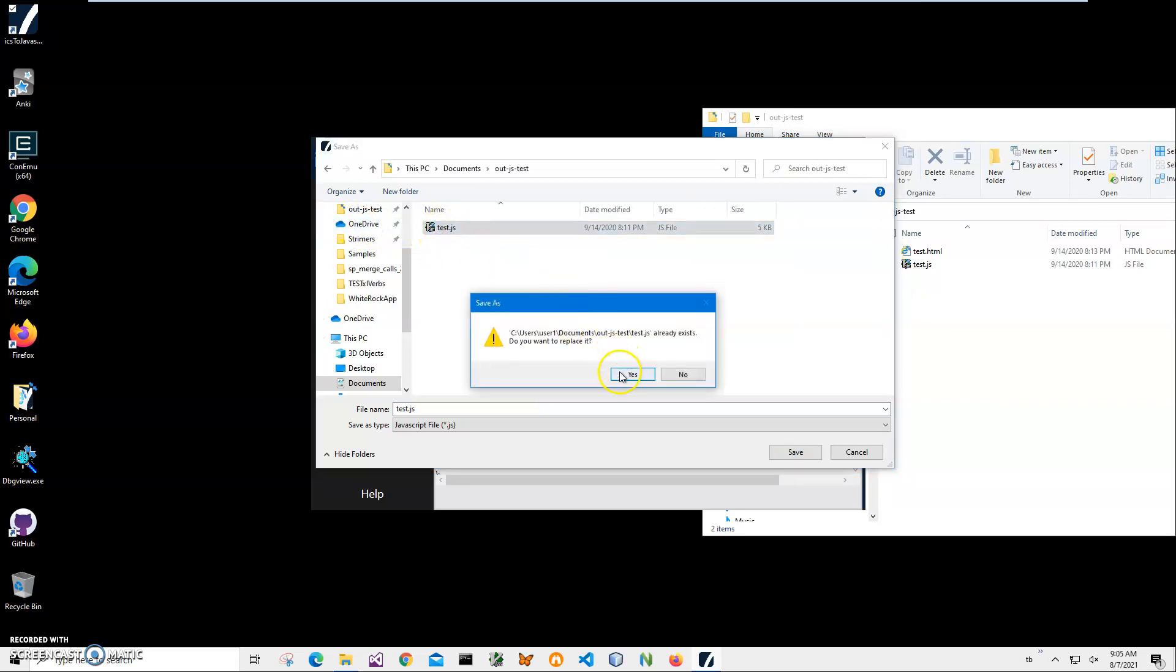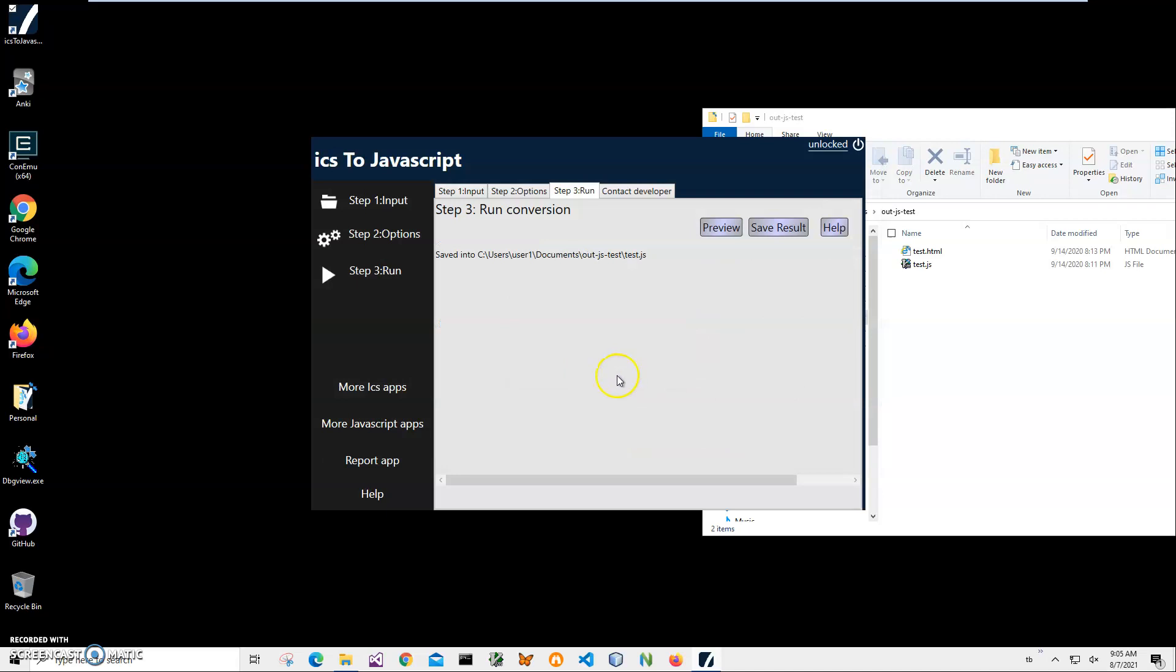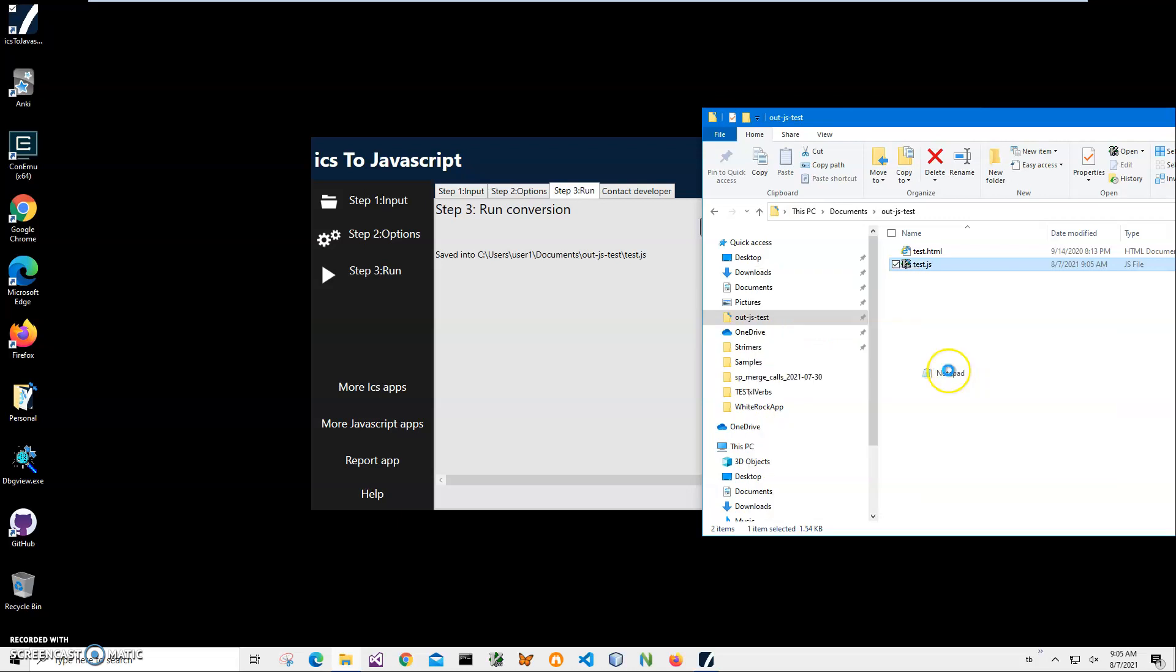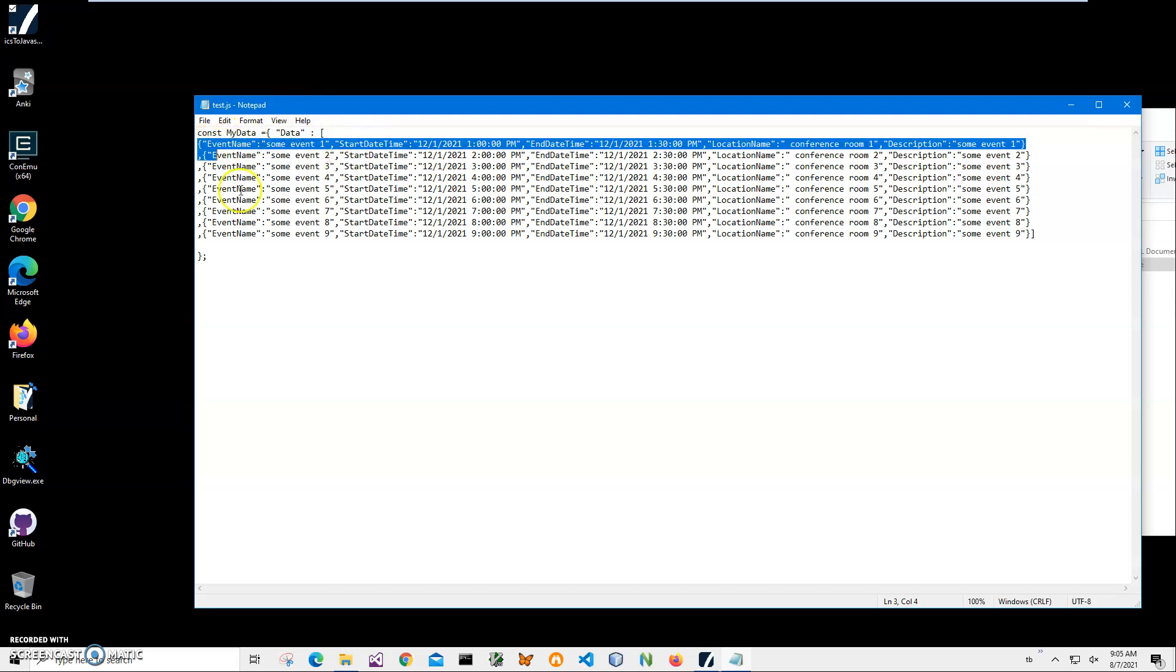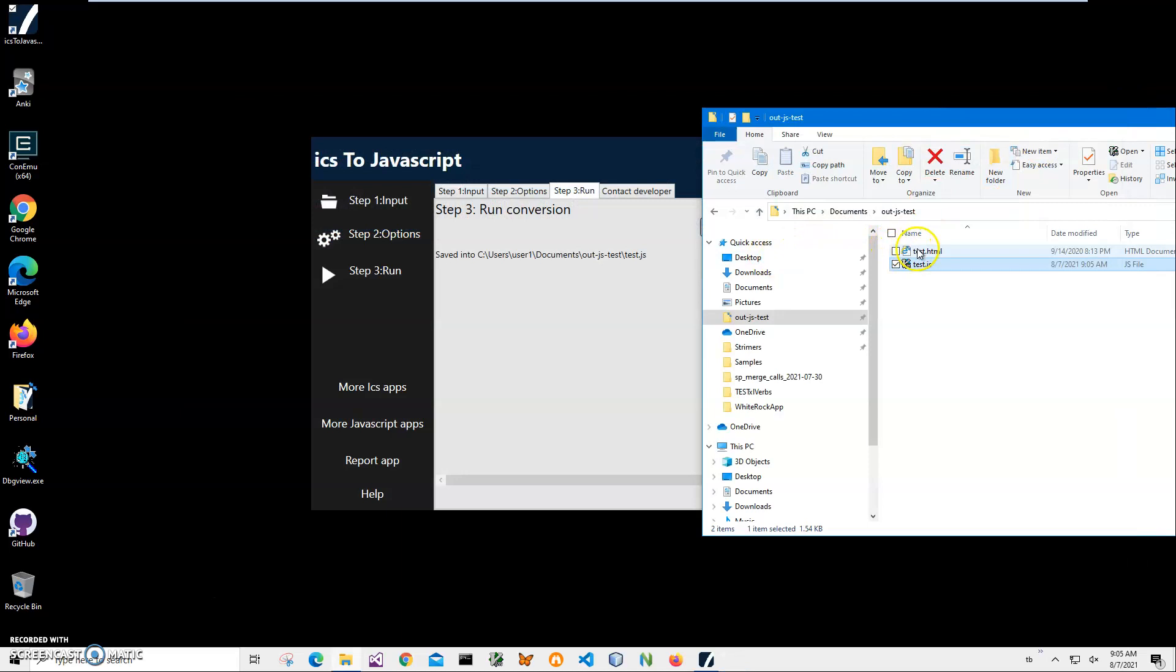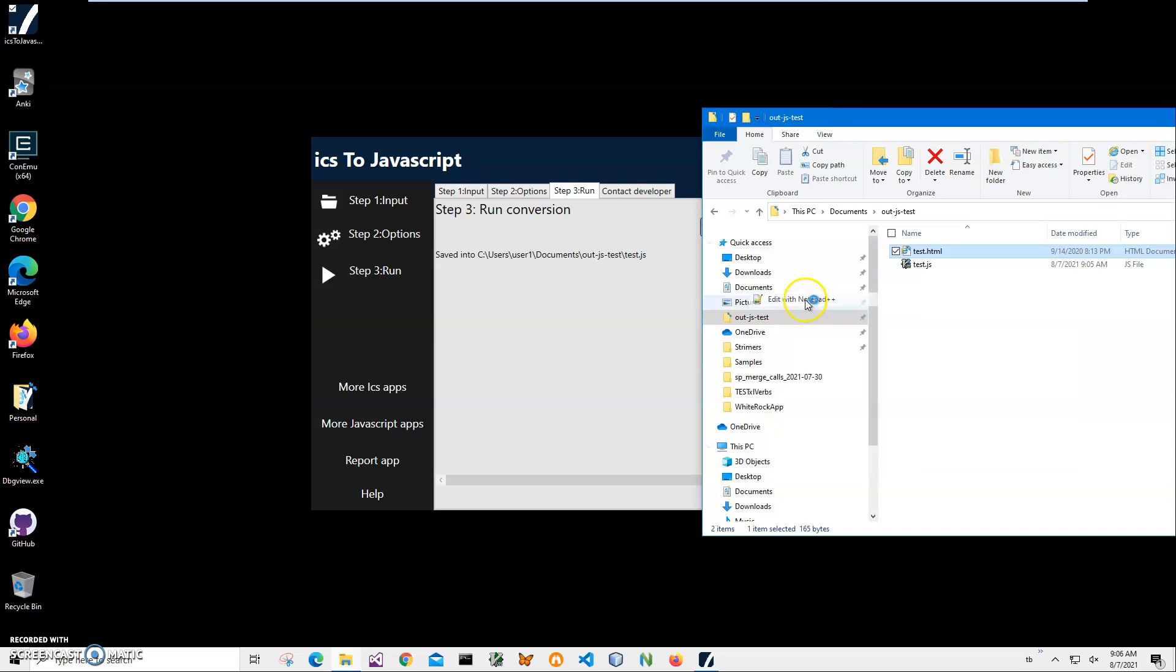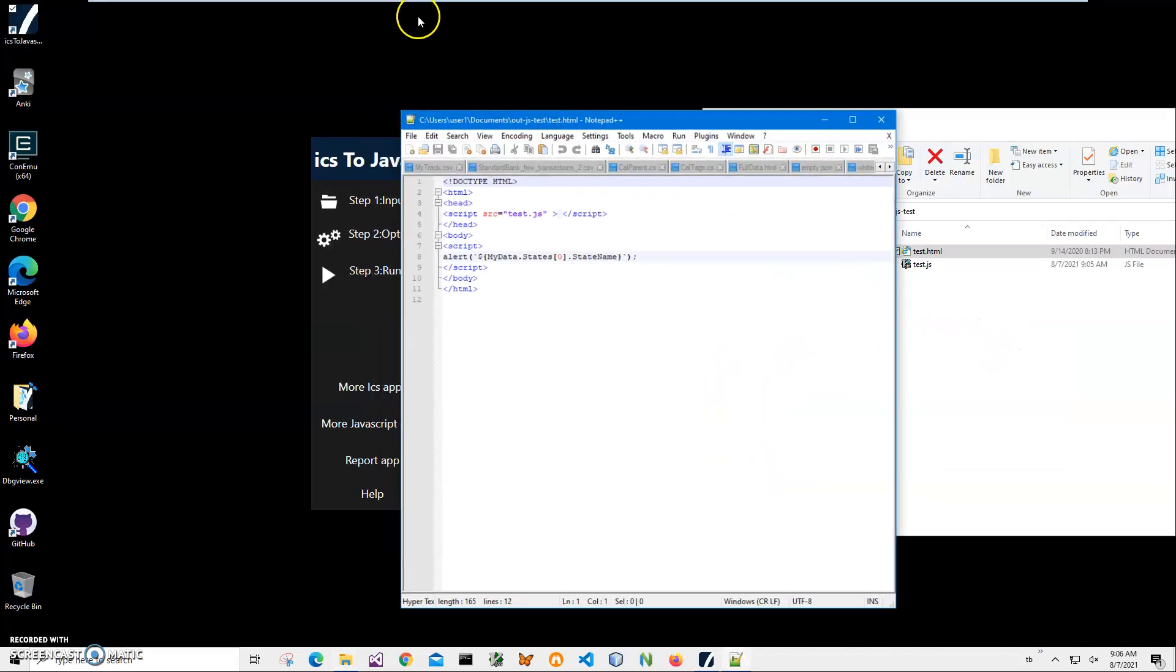Let's override it. I'll save it as test.js. If I open it with notepad just to show you what is inside, you can see it has my data array with data structure and everything in it. So let me show you how I can use it. Let's open it with Notepad++.